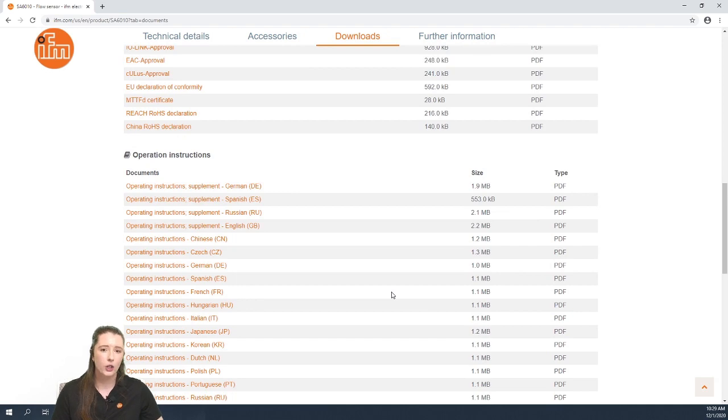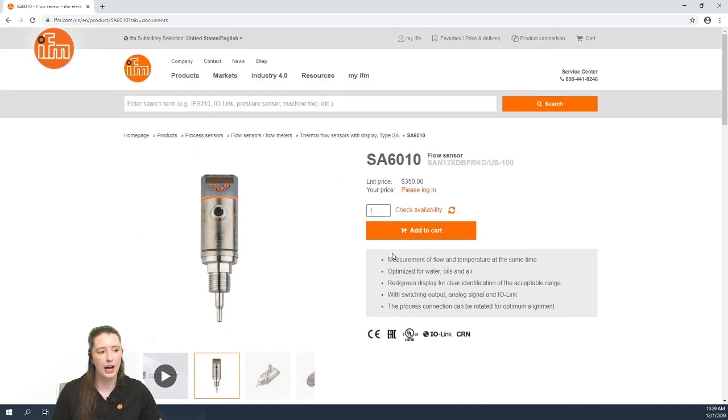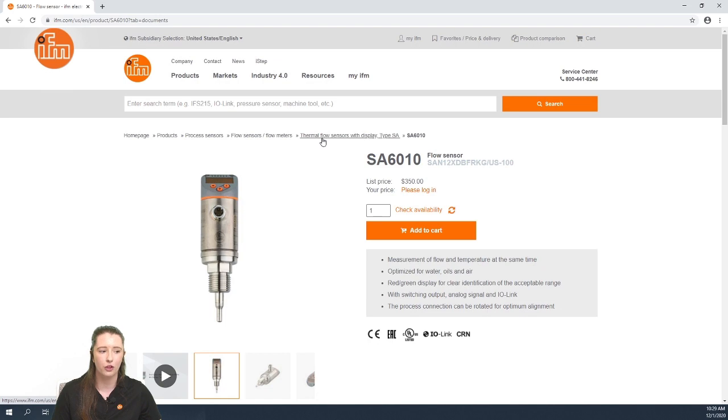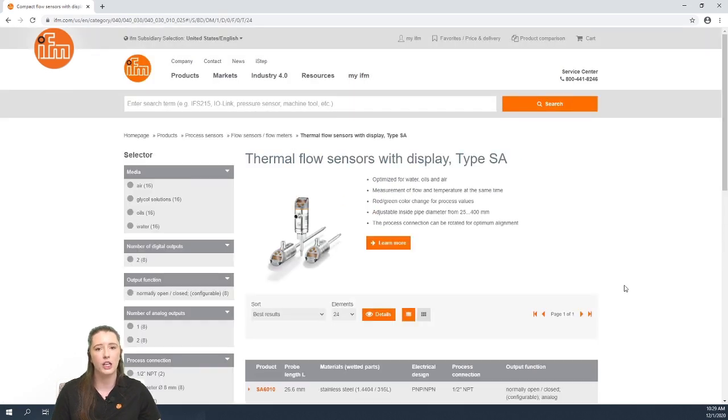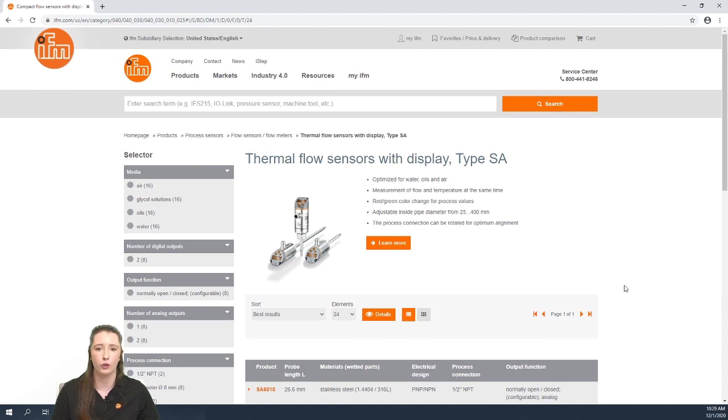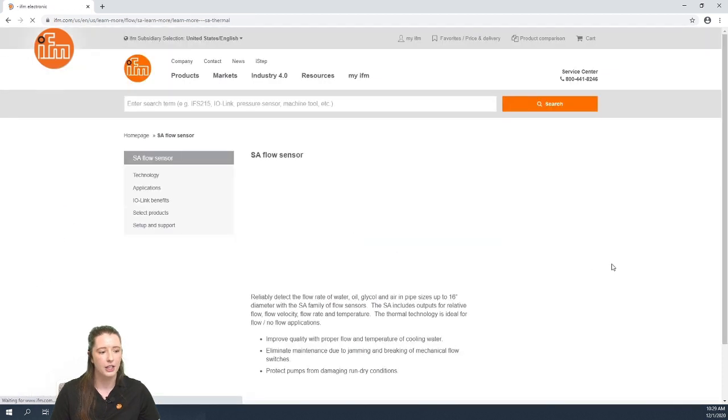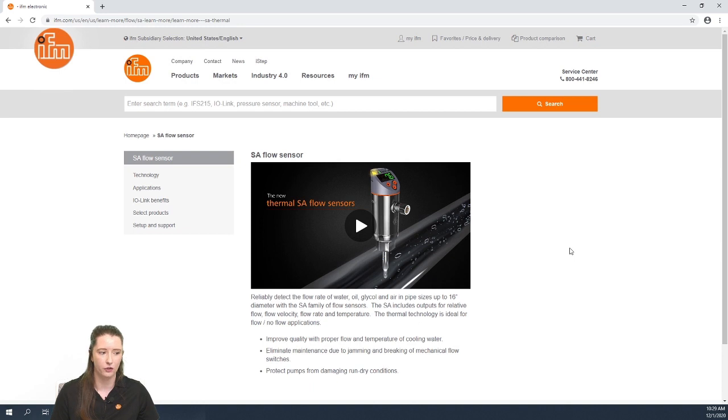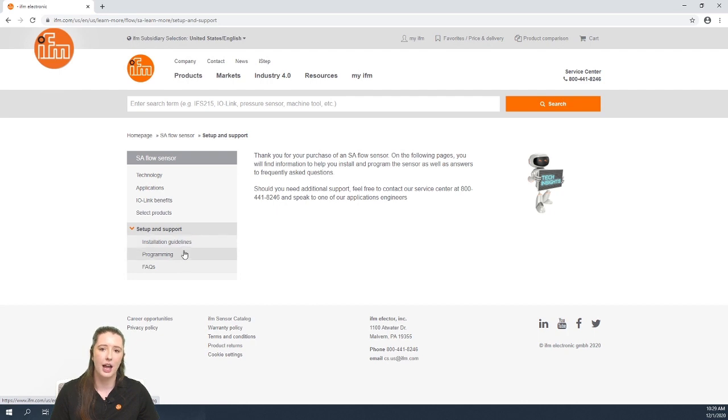I now want to show you how to get back to the learn more page from your technical data sheet. If you scroll to the top, you'll see above your part number, there is a section that says thermal flow sensors with display type SA. If you click on this, it'll take you to an overview page of all of our SA sensors. Here you will see the orange learn more button. And if you press on this, it'll take you to the learn more section for our SA series flow sensors. Here under setup and support is where you can find your installation guidelines and programming instructions.